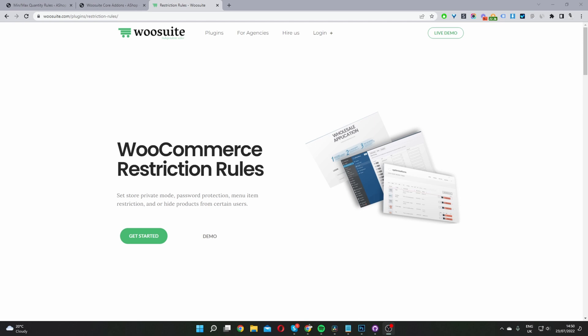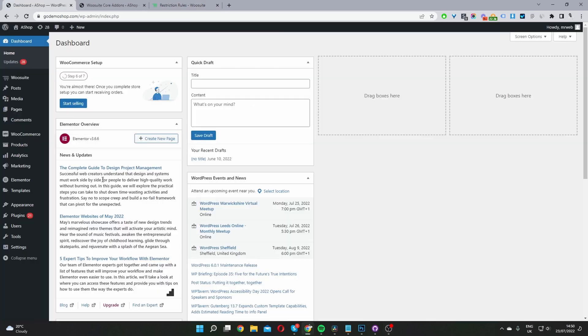The first step is to head over to wiosuite.com, go ahead and download the Restriction Rules plugin. Once you've done so, let's head back over to our dashboard. I'll leave the link in the description below.